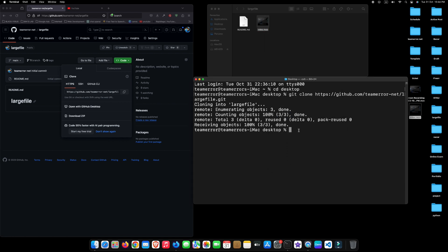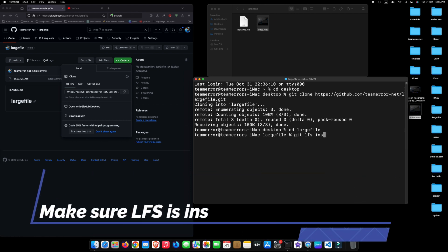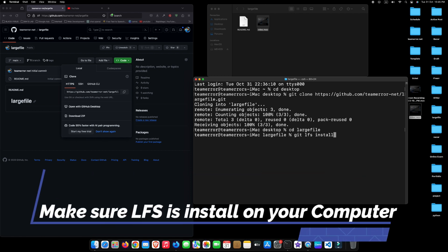Now, go to your terminal again and type cd space large file and press Enter. Here, large file is your repository name. Type git space LFS space install and press Enter.